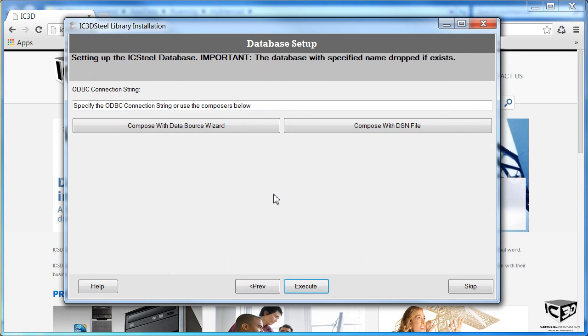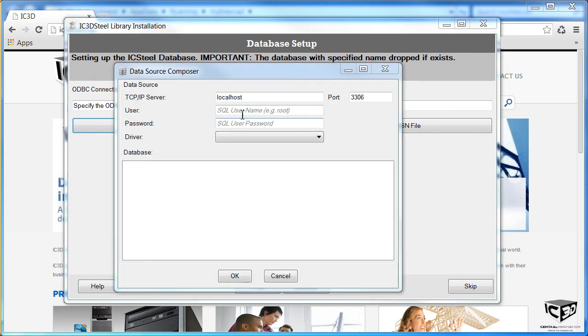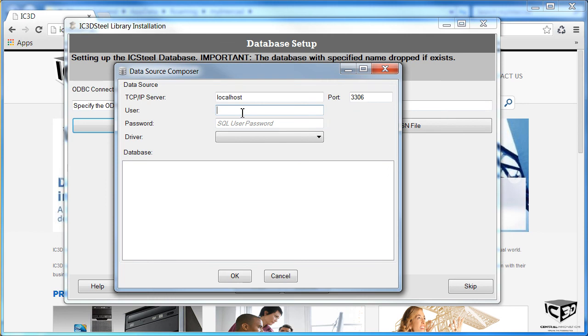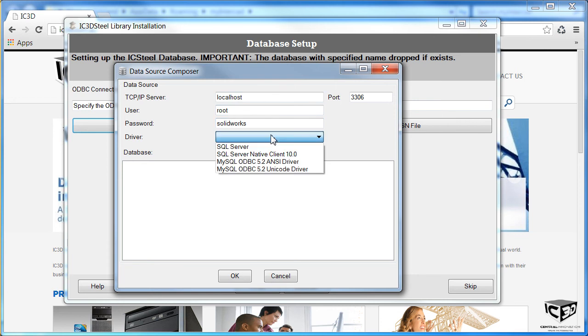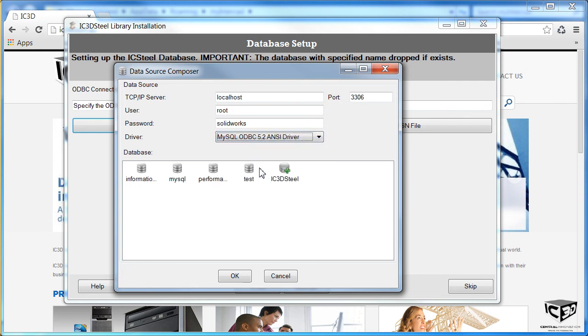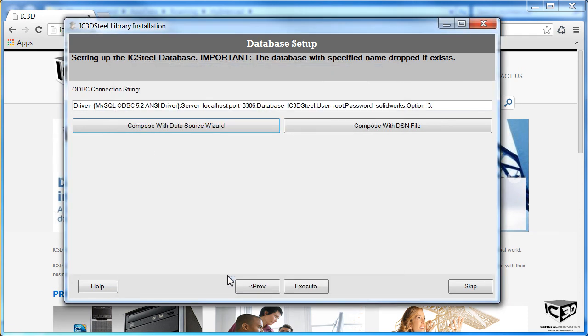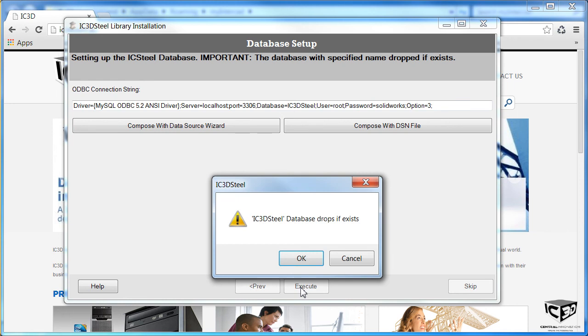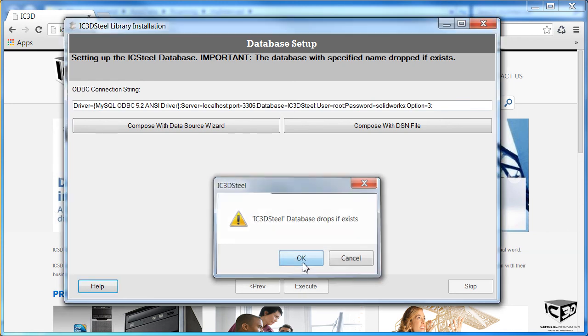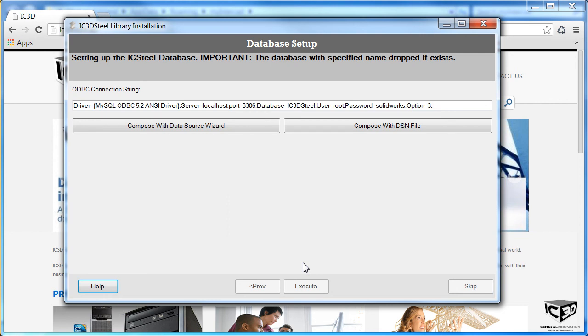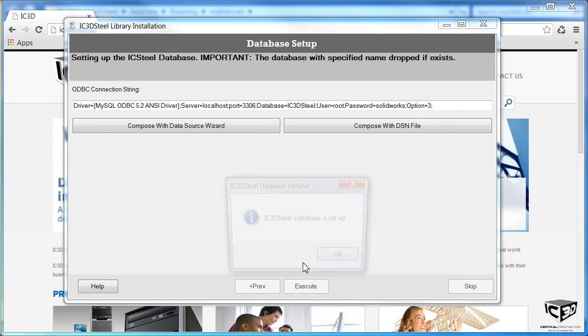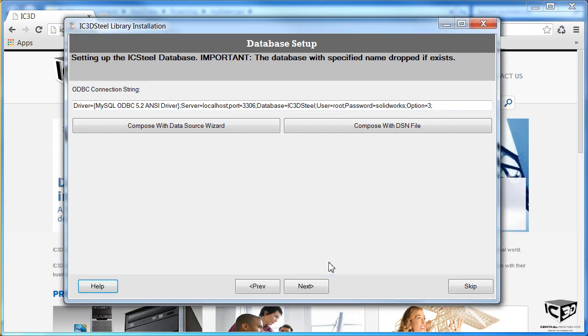Now we need to set up the connector to the database. Click on this button here. Put in the username, which is root, and the password you entered earlier. Select the ODBC ANSI driver from the drop-down here. Click IC Steel. And then OK. OK. Execute. OK this warning message. And we get a confirmation that the database has been set up.